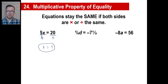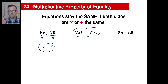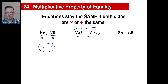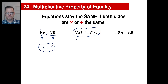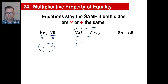Now look at this middle one. Copy this down if you need to, pause it. This looks a little bit more complicated, but it's not — we just deal with fractions. So let's rewrite this thing. I hate mixed fractions, so I'm going to rewrite this. Five-eighths times d is equal to negative... three times seven is 21, plus one is 22. So negative 22 over three.